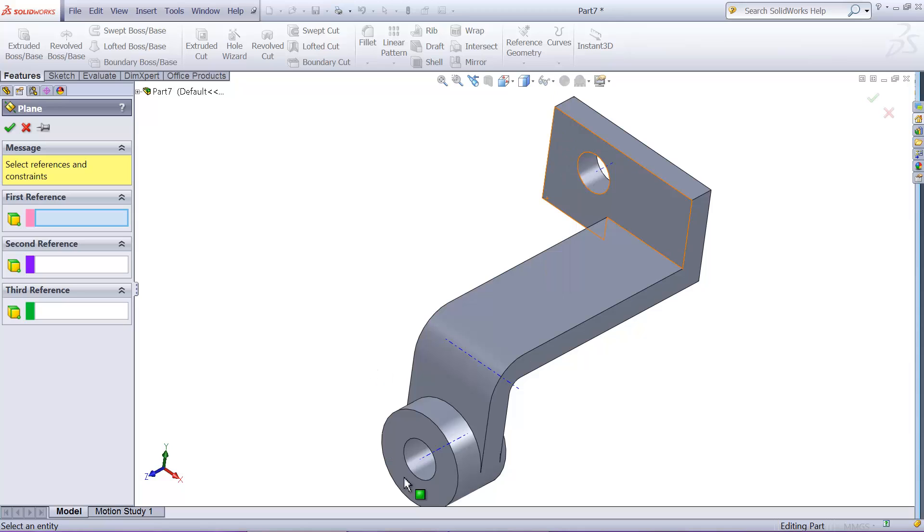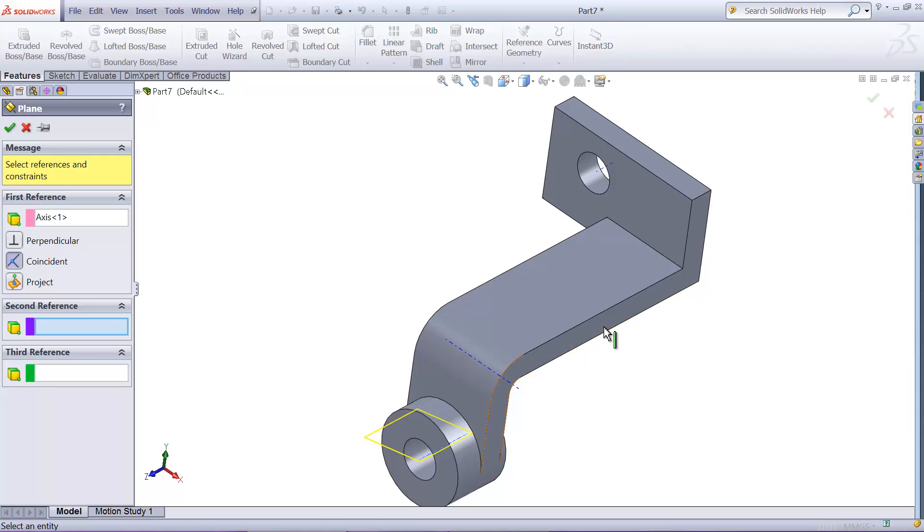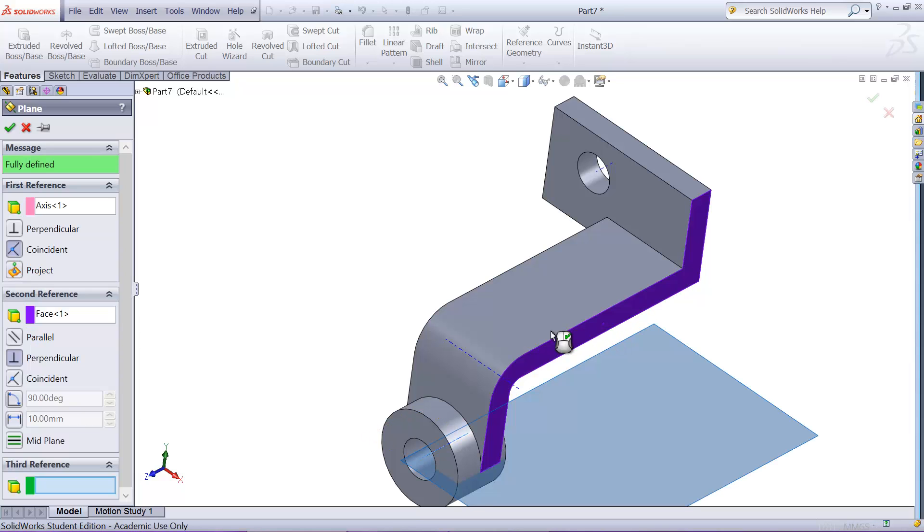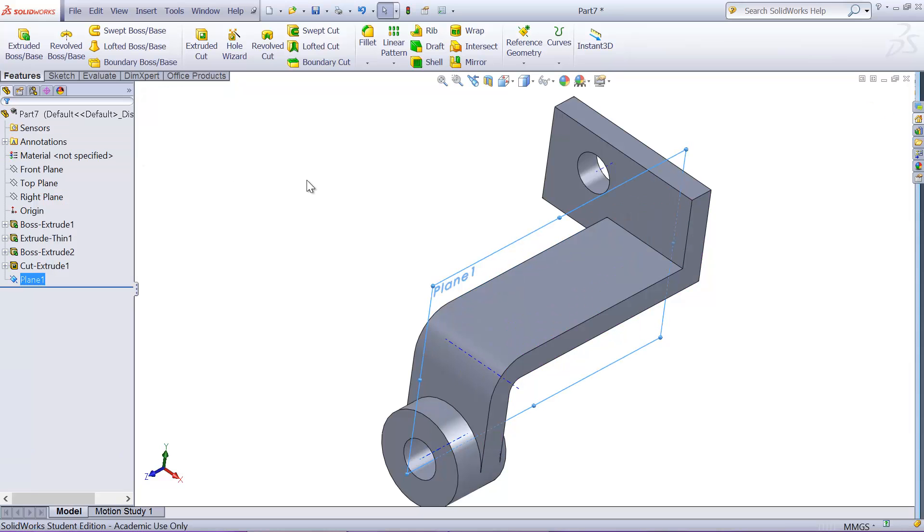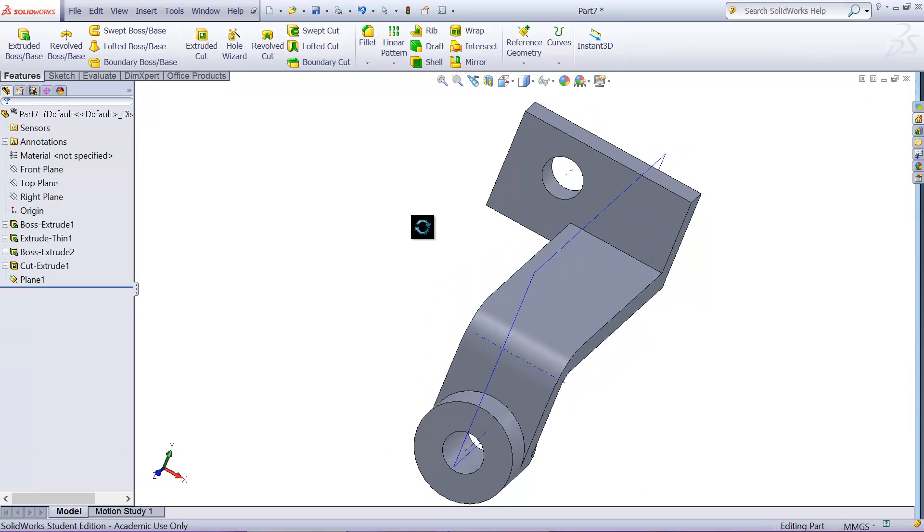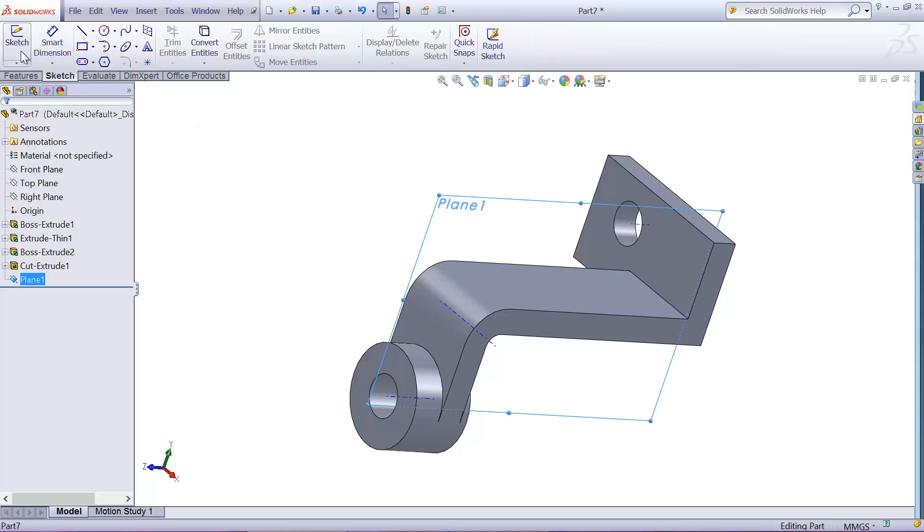We don't see it as axis, so we have to show it. Go to show/hide and view temporary axis. That will show the axis, so we need to select that axis so it's coincident with the axis. And we need a second reference. Now choose this side surface and make them parallel to that side surface, okay. And then it's fully constrained, fully defined plane.